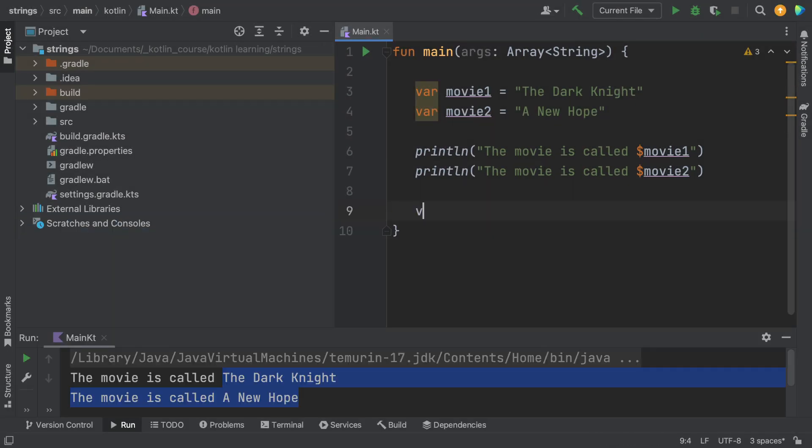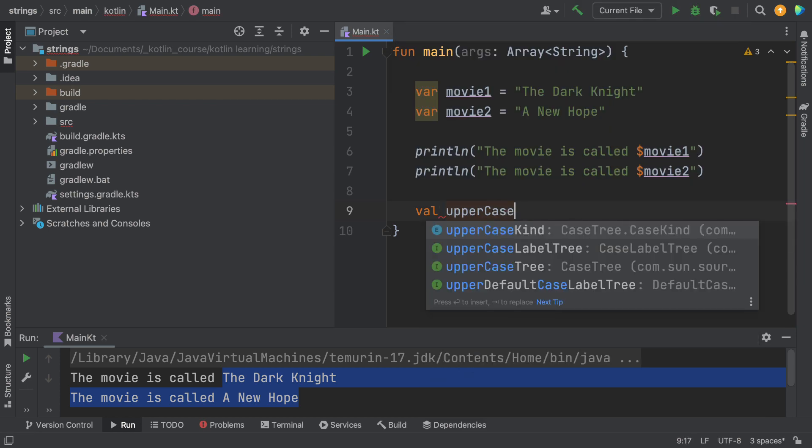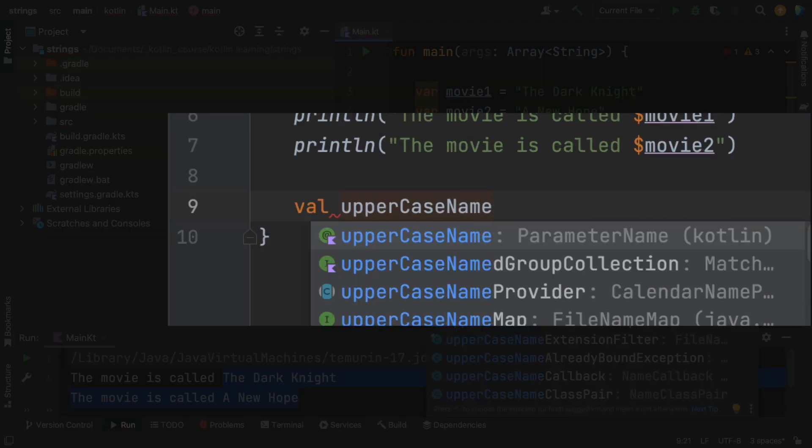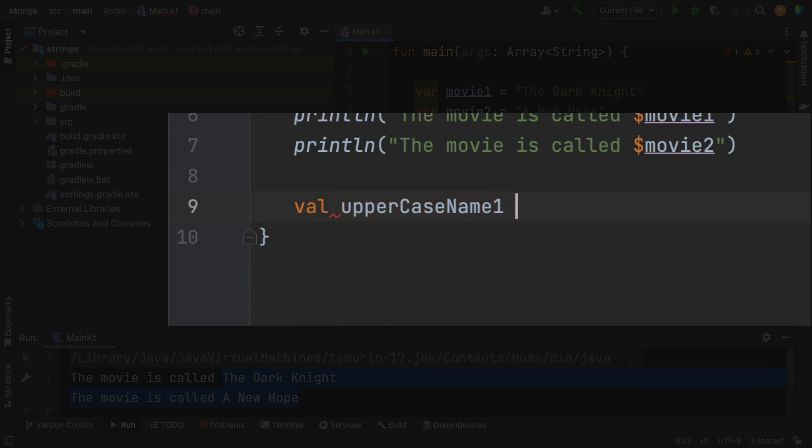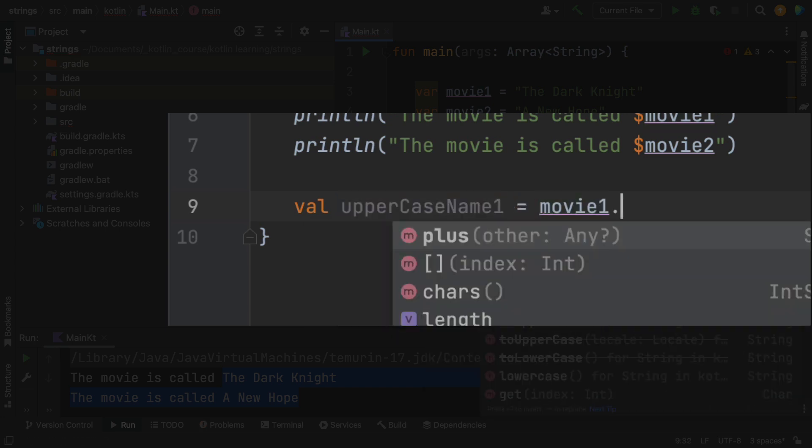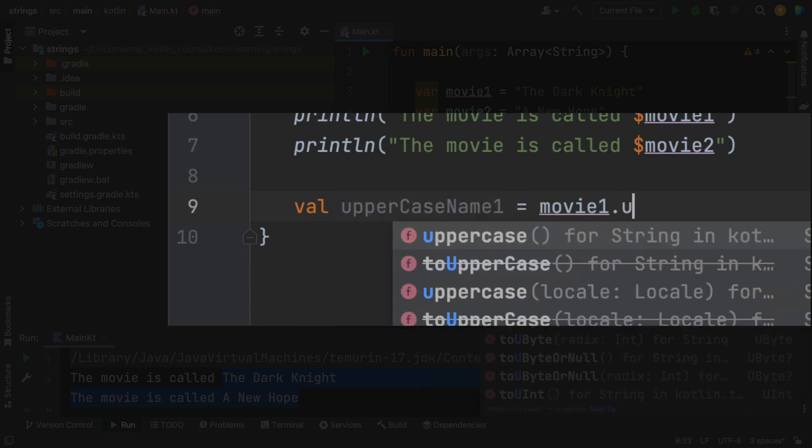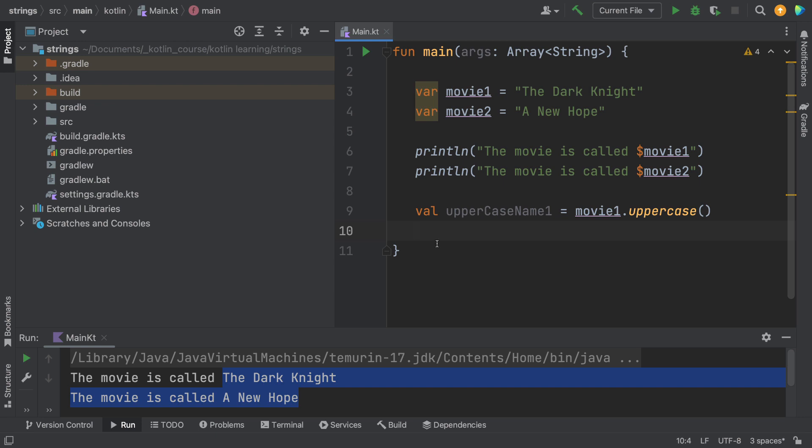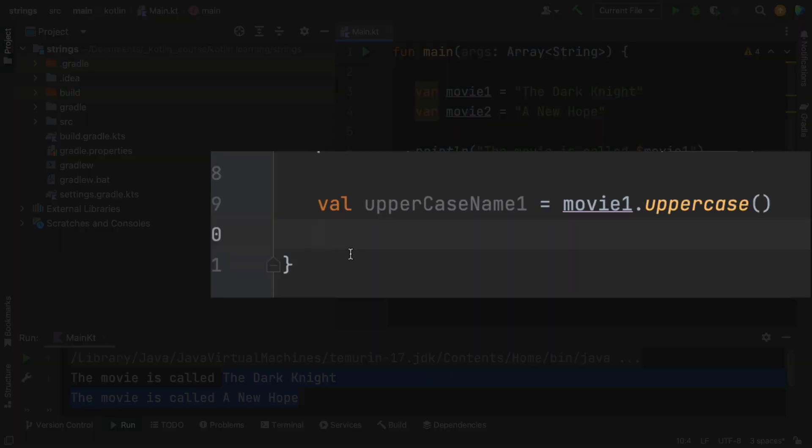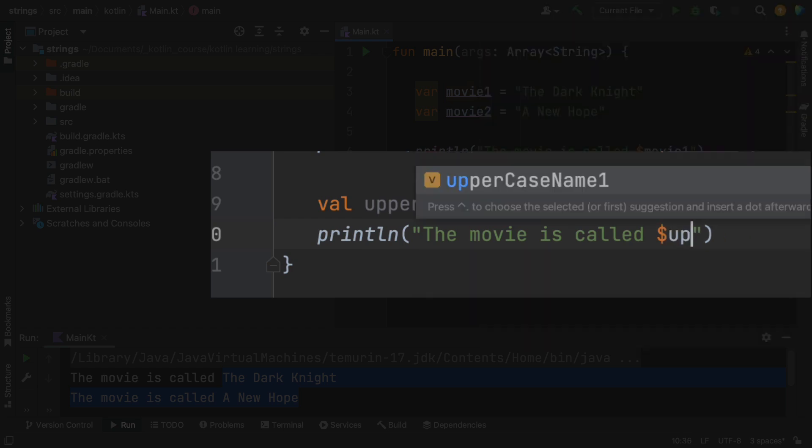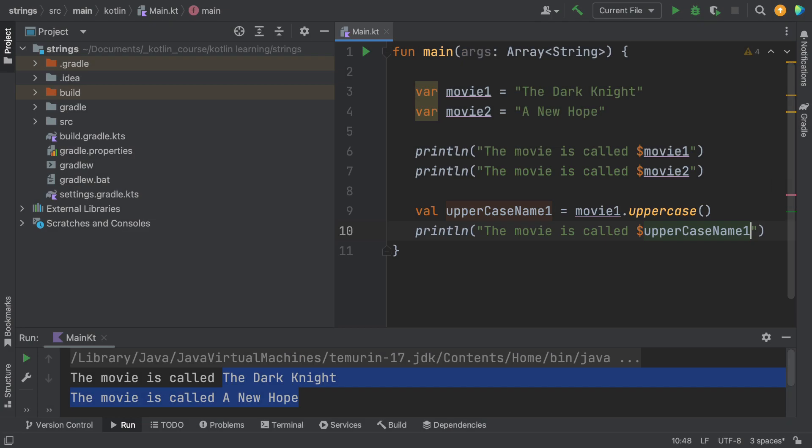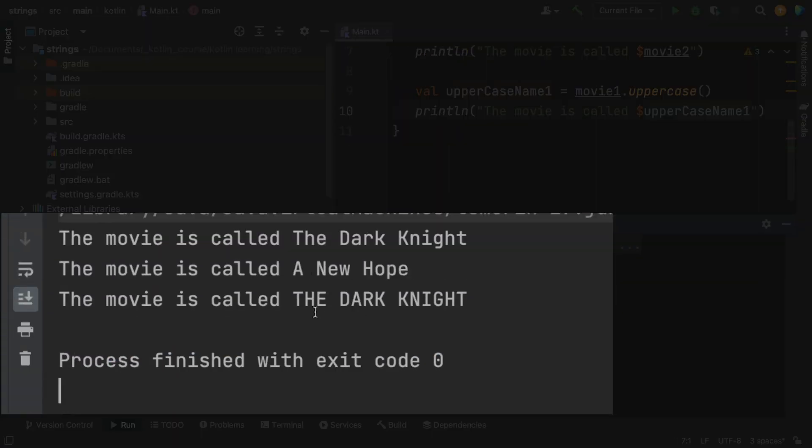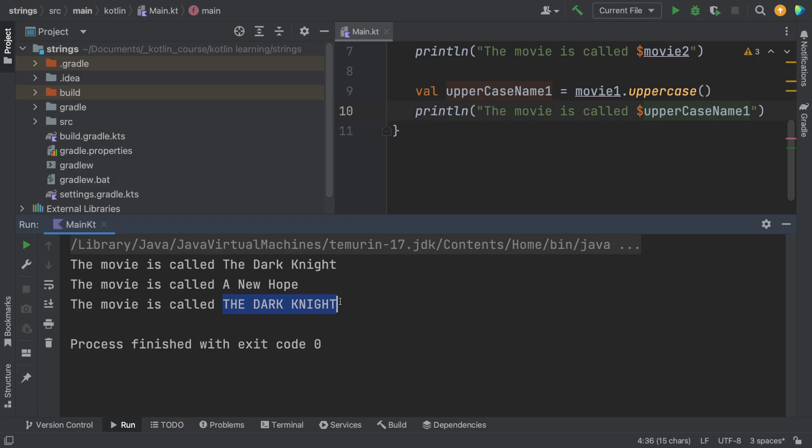Now let's take a look at some of the things that are built into the string function. So let's make a variable called uppercaseName1 and I'm going to work with movie1. Put a dot and then you'll see that there's a whole bunch of functions you can run, including one called uppercase. Now the goal of uppercase is to convert all of the letters into their capital form. So let's print off the movie again and this time print the uppercase version. Let's go ahead and run it and let's see what's in the console. You can see now that The Dark Knight has all capital letters. So that's a pretty handy function.